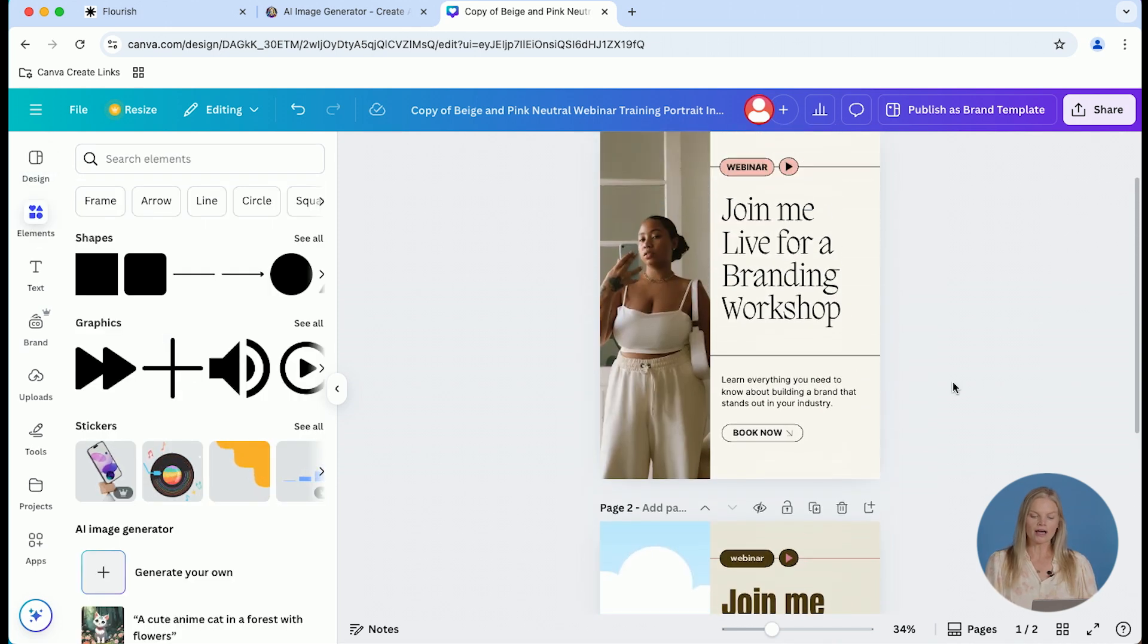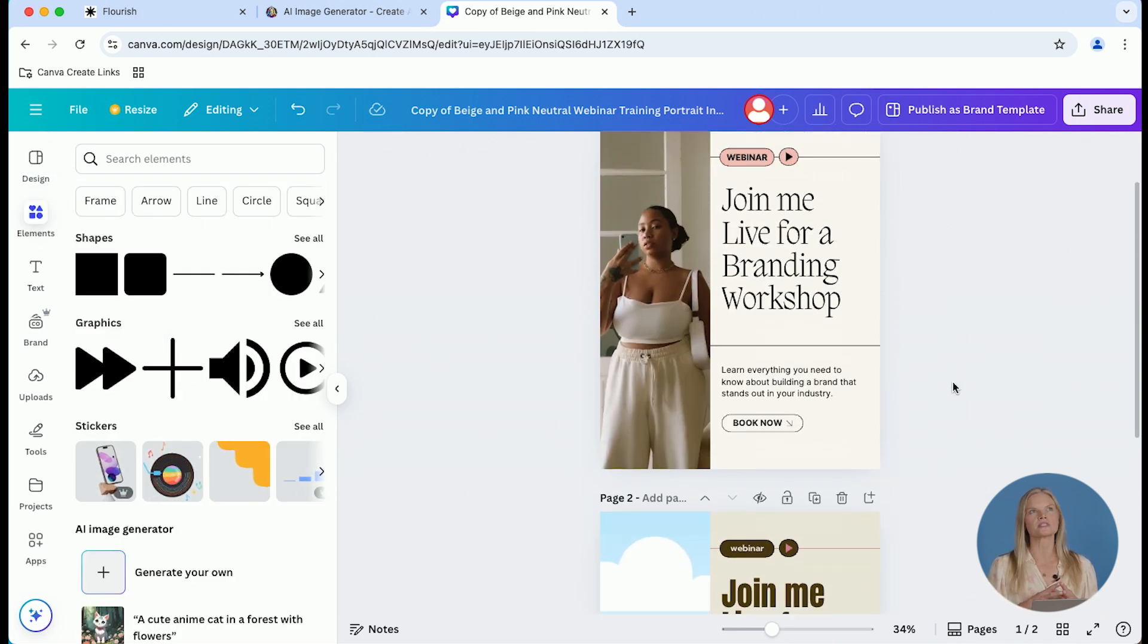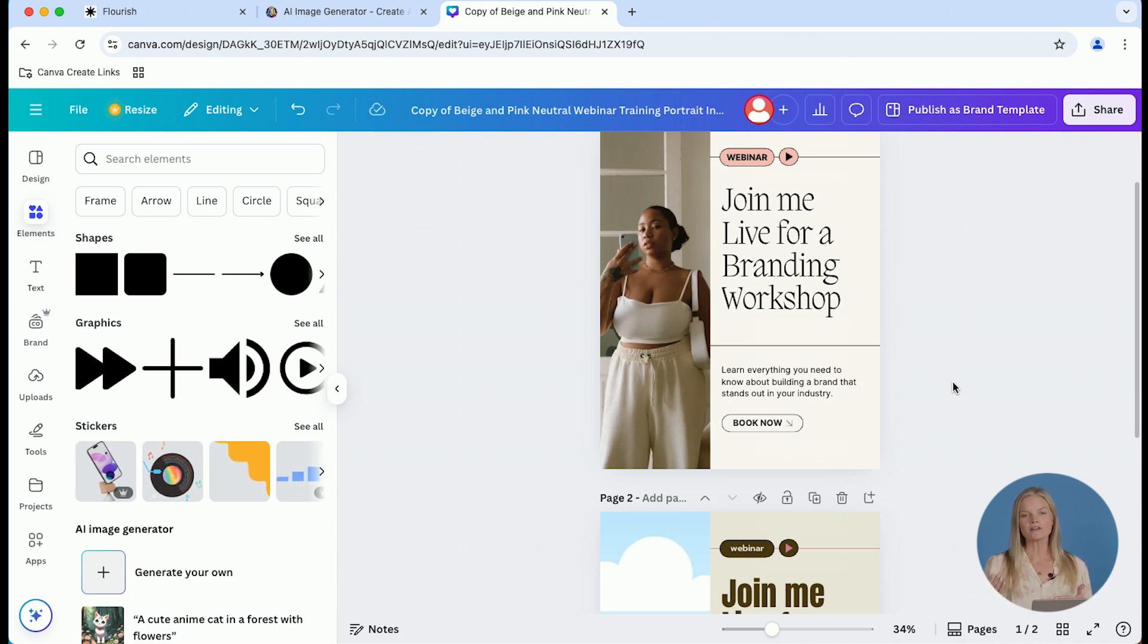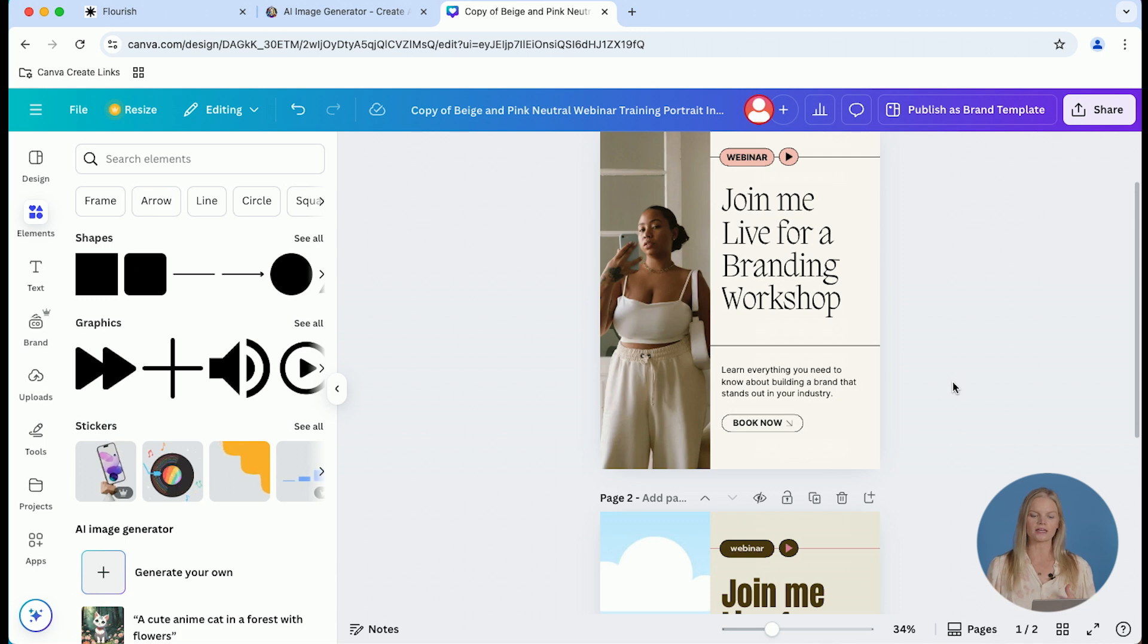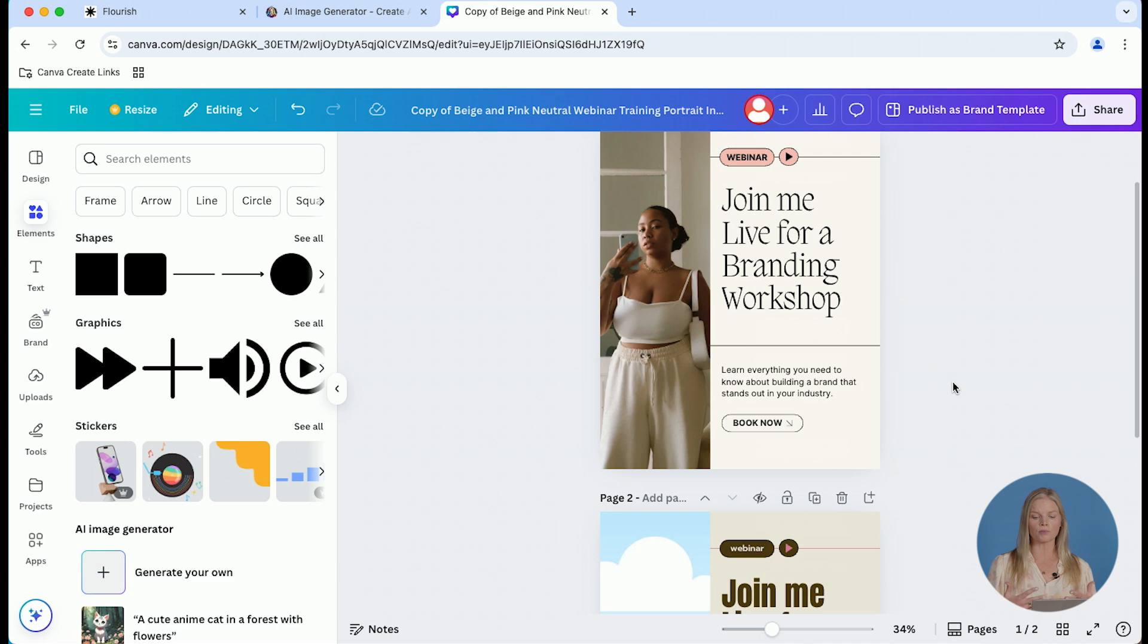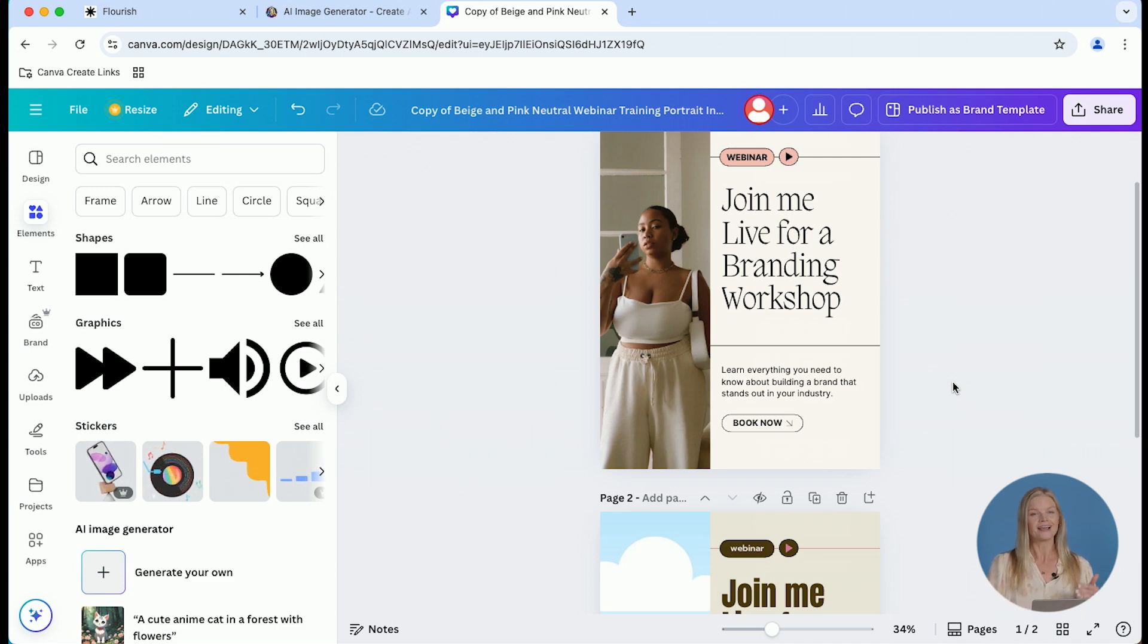One thing I do want to call out is when you're working with a template, I would love to see you try to swap like for like. So if that template comes with a lighter background, try to find a lighter background in your brand kit. Or if it has a certain specific font, maybe it's a serif font or a very bold font, try to use one of your fonts that would most similarly match that.